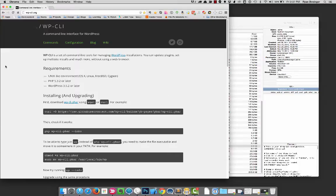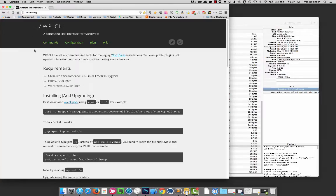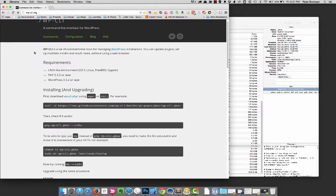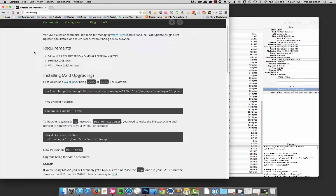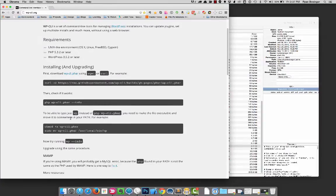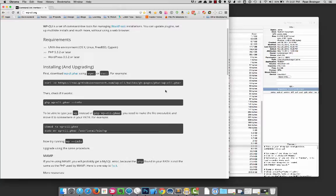So WordPress does have some command line tools and it's called WP-CLI. It's not built in, but this is the page right here. And the installation instructions are right here. Now I'm on a Mac, obviously.